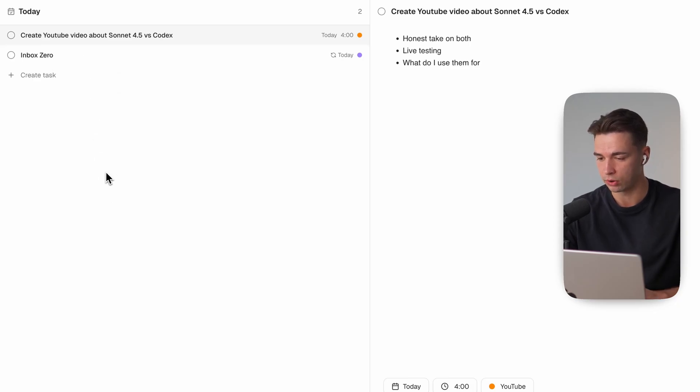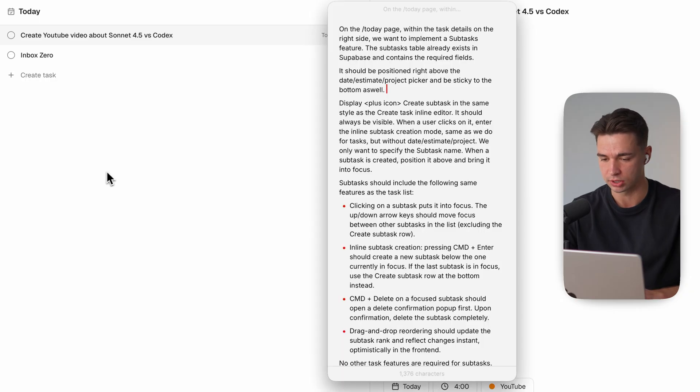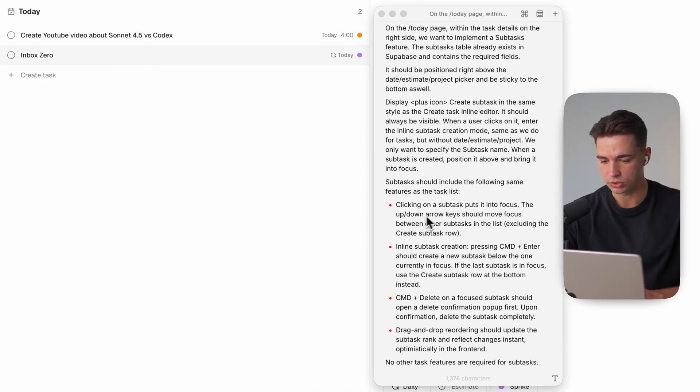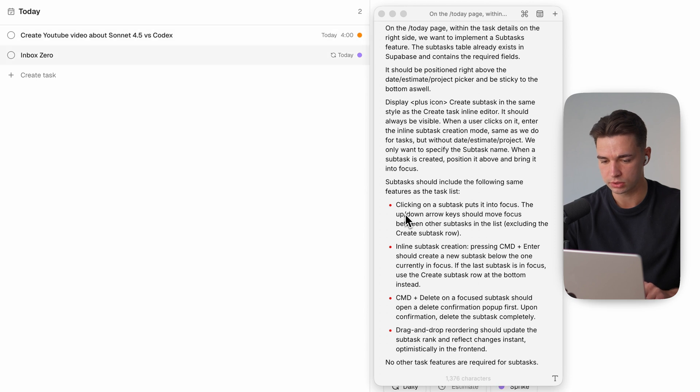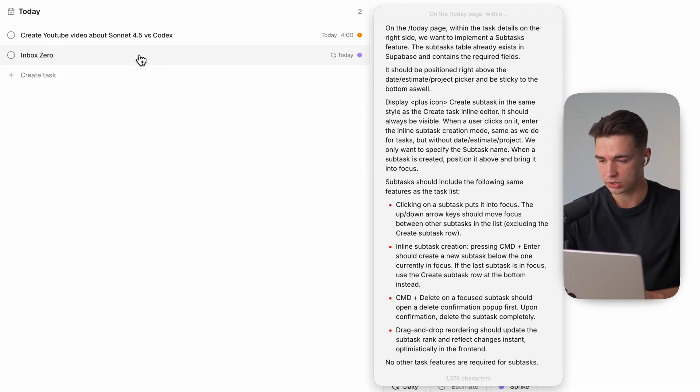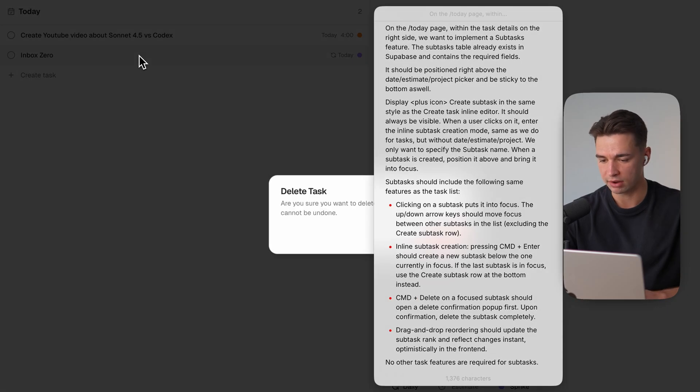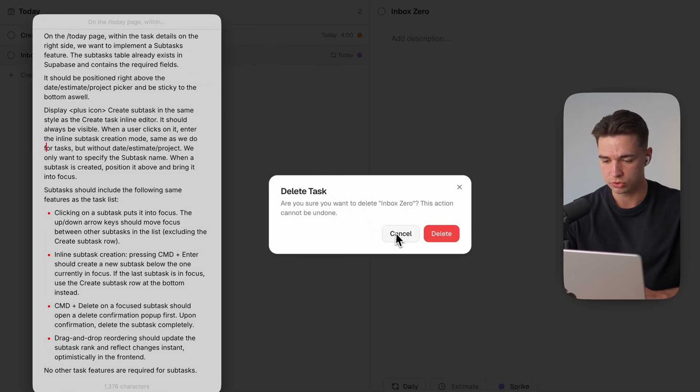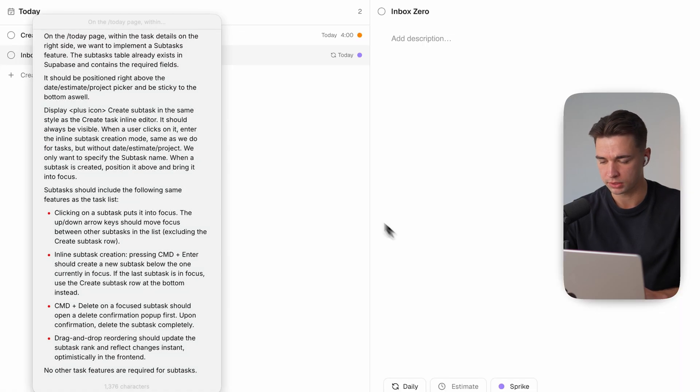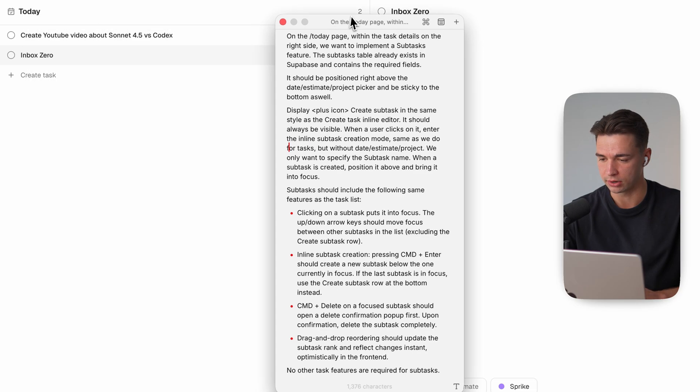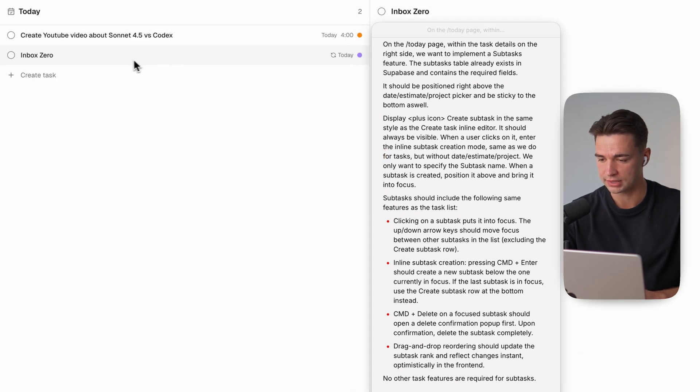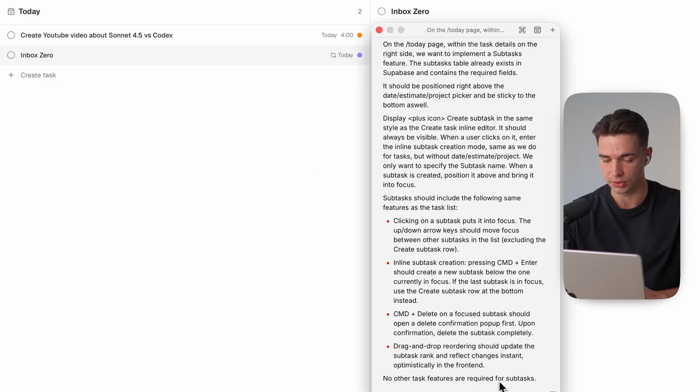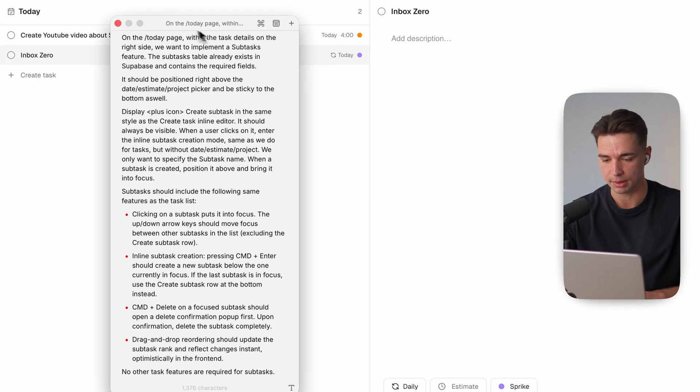And it also works if I have a task in focus and hit command enter then I also get this line over here where I can type the task right below and it gets sorted at the correct position. Clicking on a subtask puts it into focus something like that and we can also use the arrow keys to toggle the focus we want to have this command enter feature that I was talking about. Command delete which is also something that we have over here opens a pop-up to confirm the deletion of the subtask and we also want to implement drag and drop reordering of the tasks same as we have on this list over here.